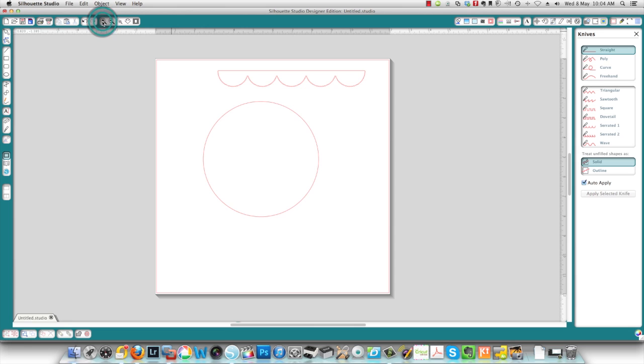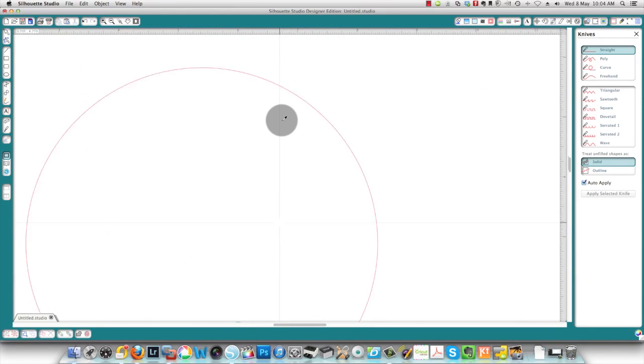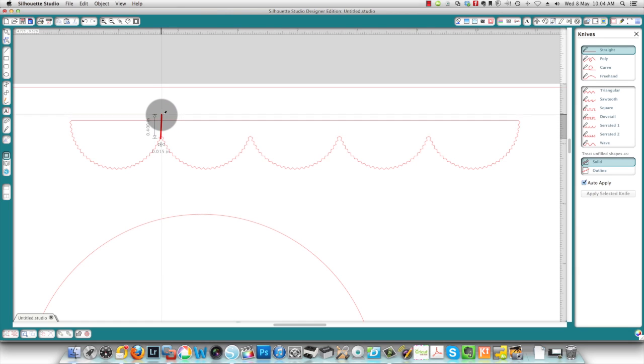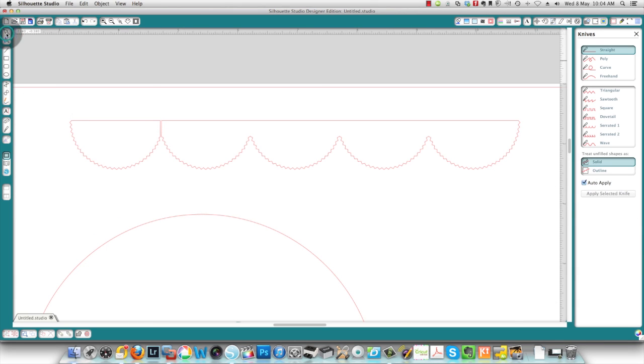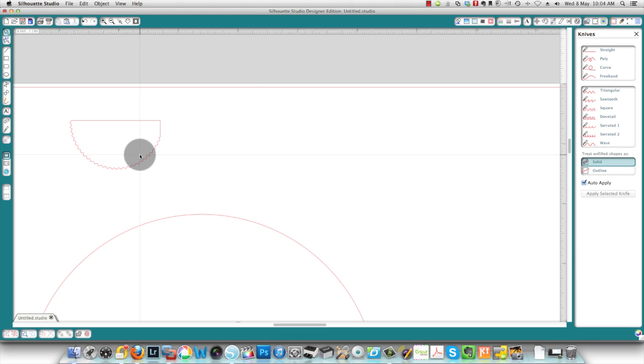And I will cut this shape right here. When you have auto-apply selected, your cut is applied immediately as soon as you do that. I'm going to take away this shape here, and I'm left with this piece.